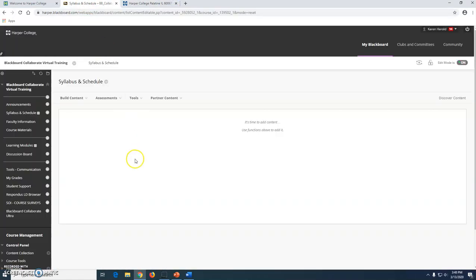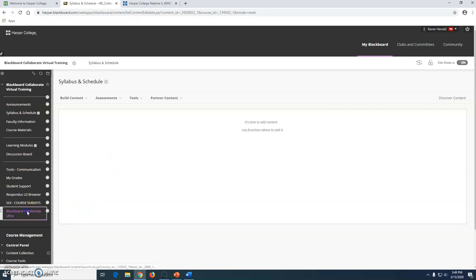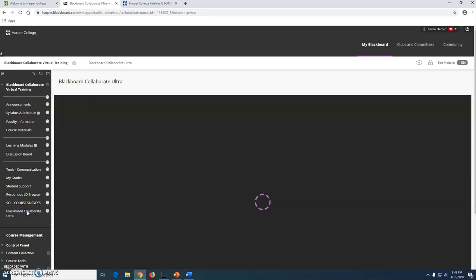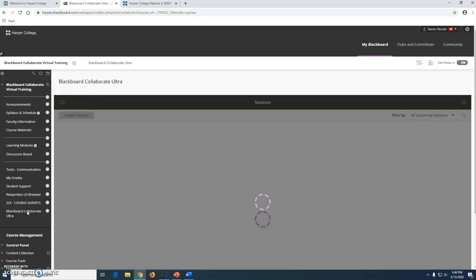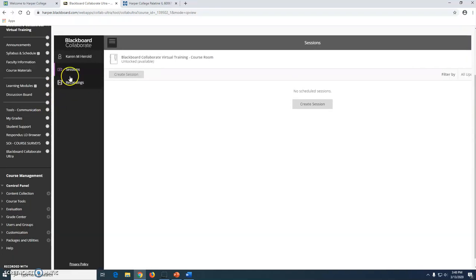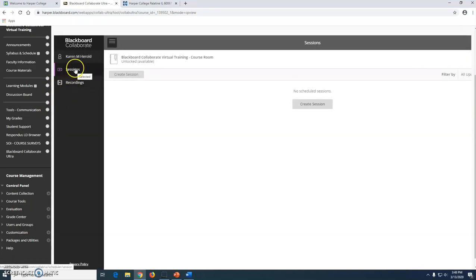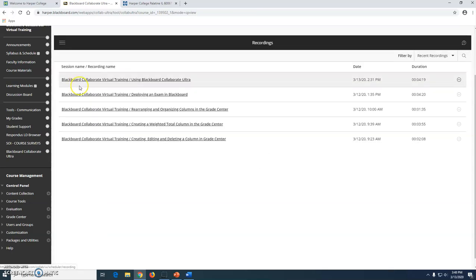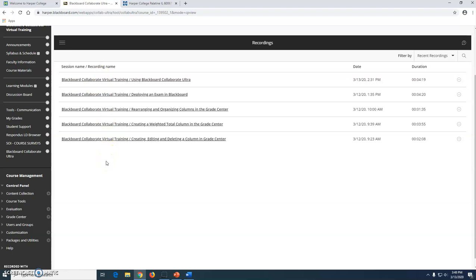So once I am done with that recording, the students can find it this way. They can click on Blackboard Collaborate Ultra. This menu here allows them to toggle between the sessions and the recordings. If they click on recording, they will see the list of recordings that you've made for them to watch.